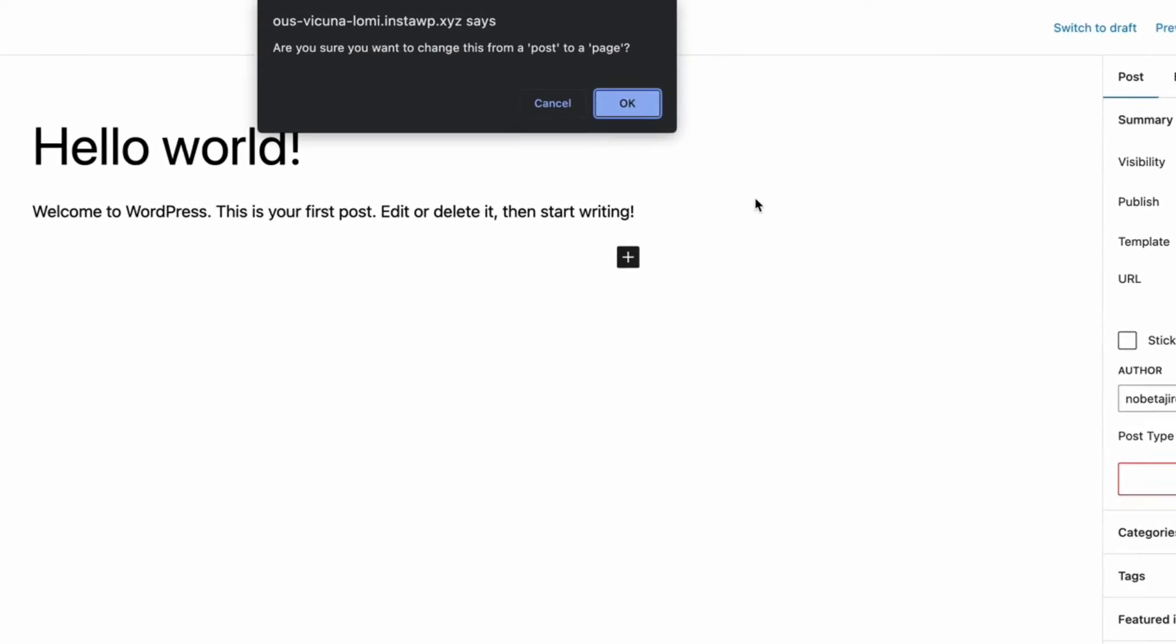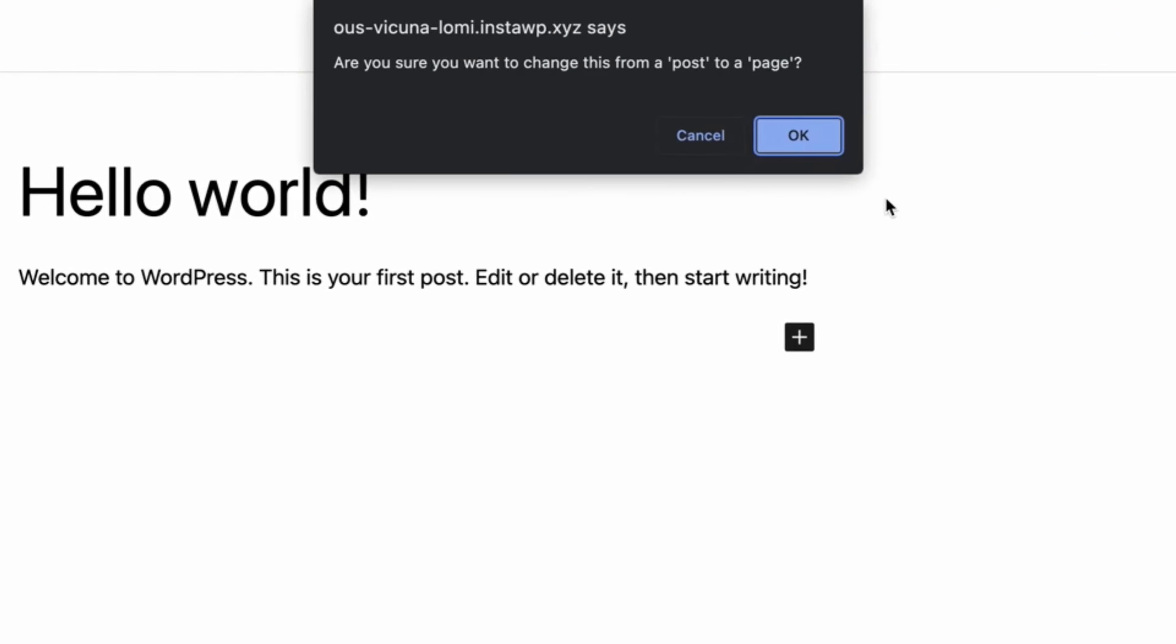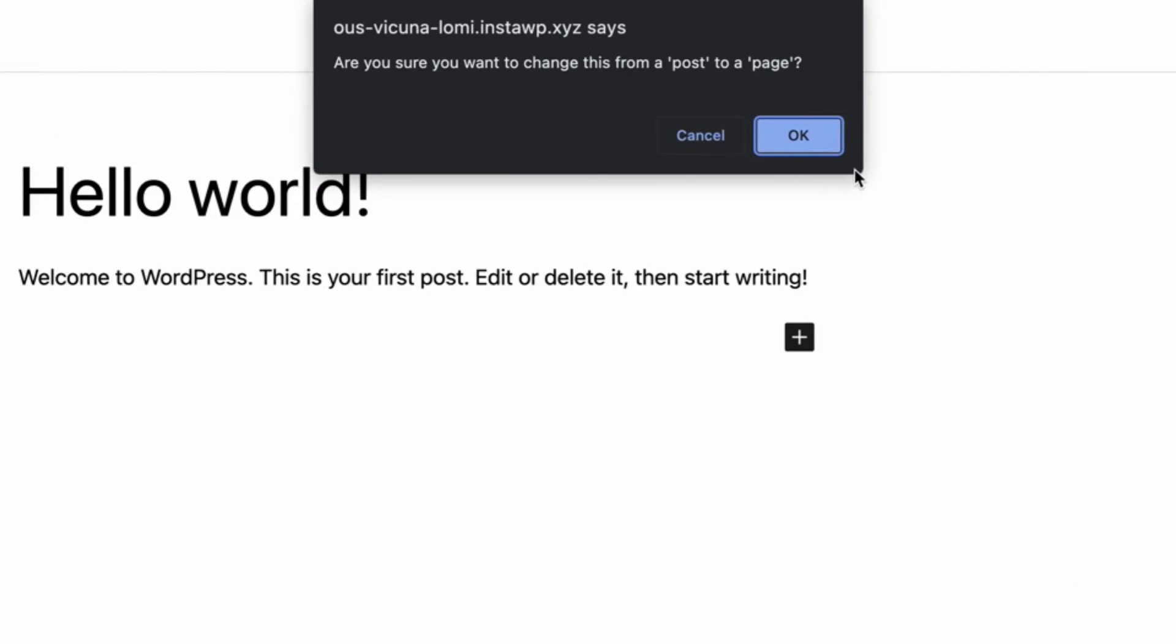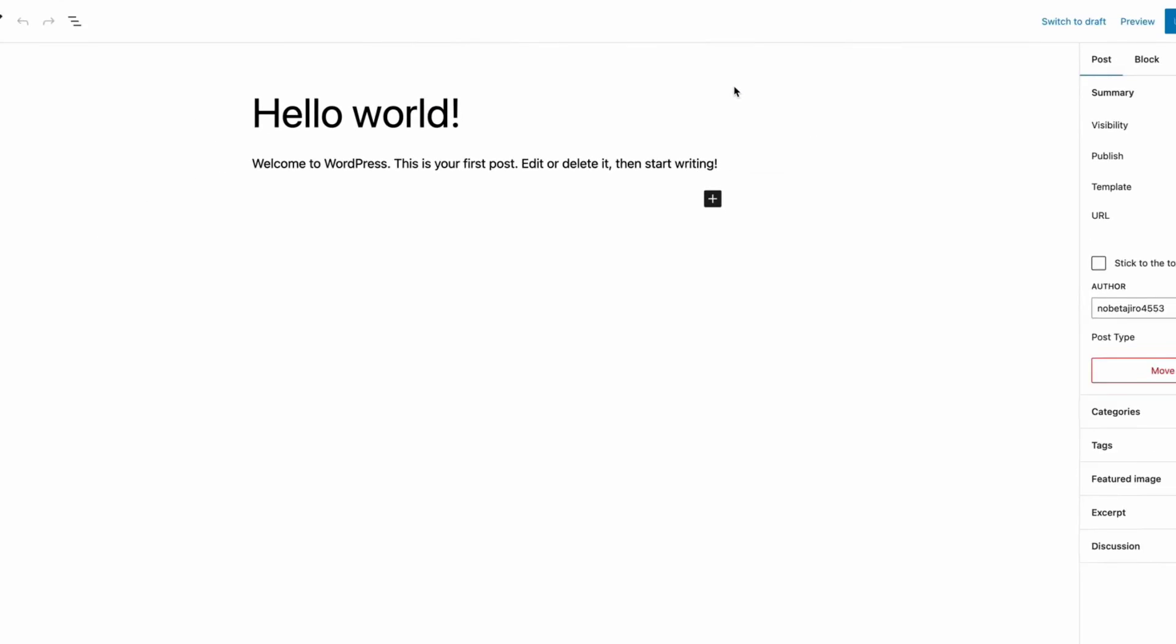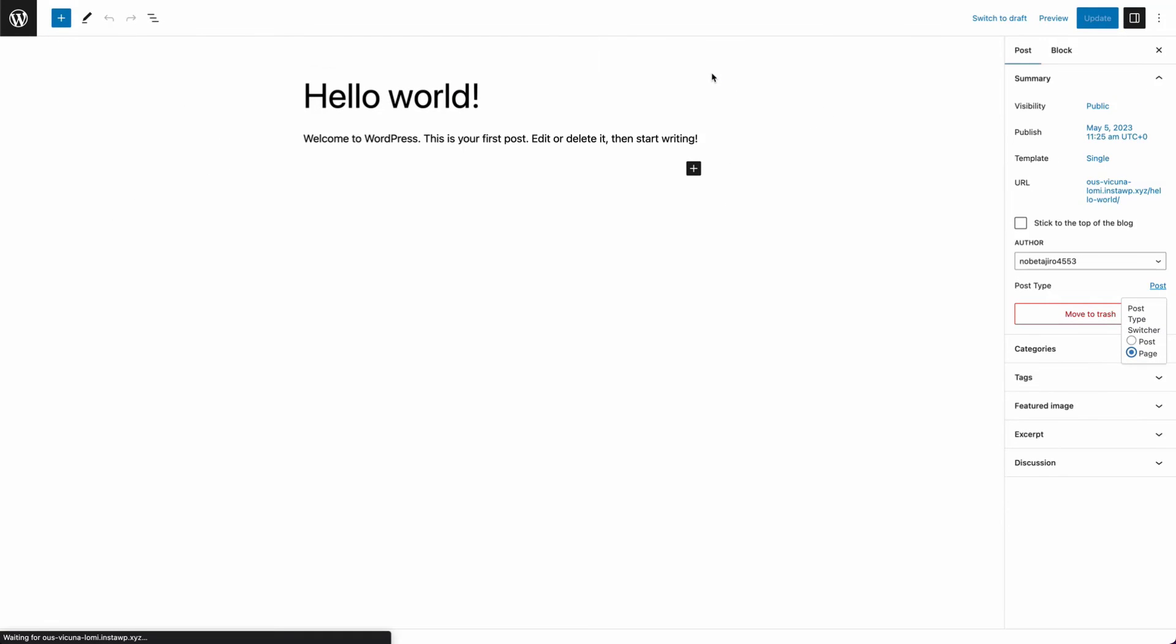It will ask you if you want to change the post to a page. Simply click on OK. That's it, you're done.